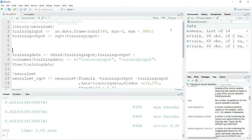Hi guys, today we will see how we can create a simple neural network model using R, and the model will be used to calculate the square root of a given number. I hope this will be exciting for you if you are beginning with neural networks in R.